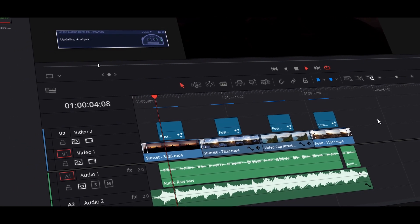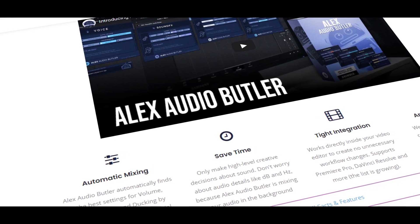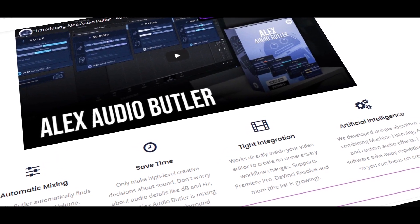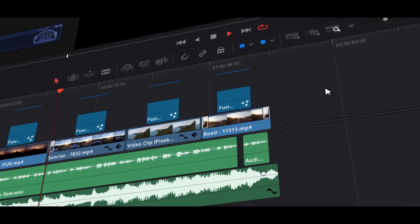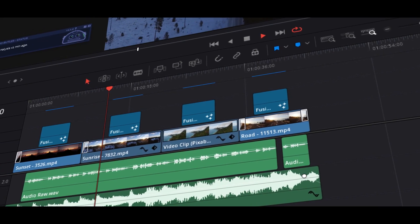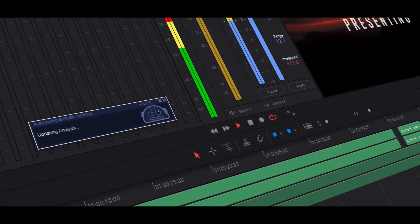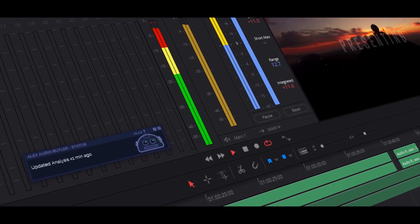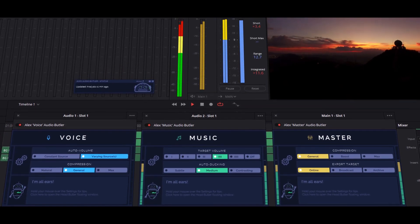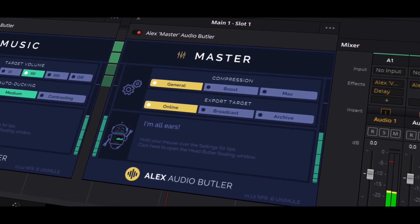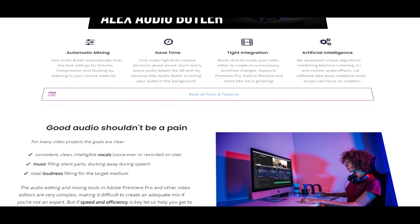Hey guys, I am Vikash for Skyline Motions and I am super excited to show you an absolutely amazing audio plugin — Alex Audio Butler. This is not only a plugin but it is also an artificial intelligence robot or a sound engineer who works on your audio tracks inside your video editing software like DaVinci Resolve and Premiere Pro. It will make your sounds so good and awesome in a few clicks. If you are a video editor, YouTuber, or filmmaker and you want to produce your videos in high quality, this plugin is absolutely for you. Check out the link in the description for more information and let me show you how it works with DaVinci Resolve.